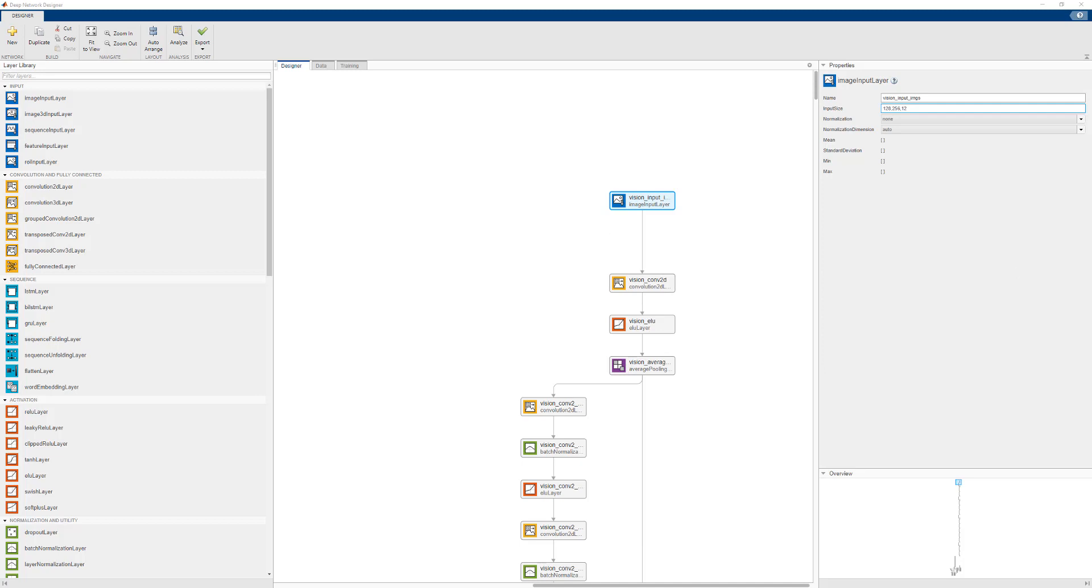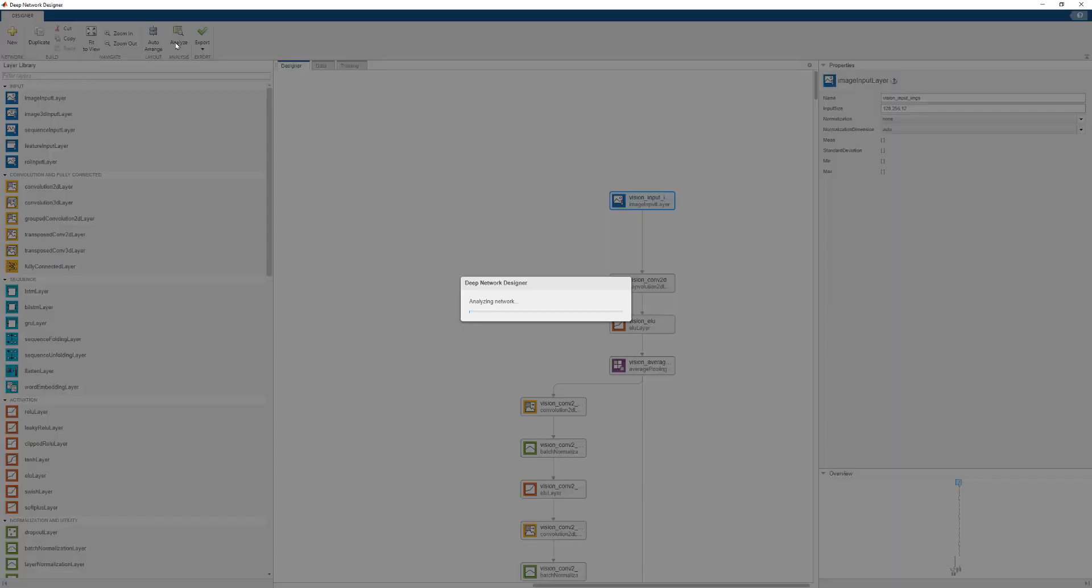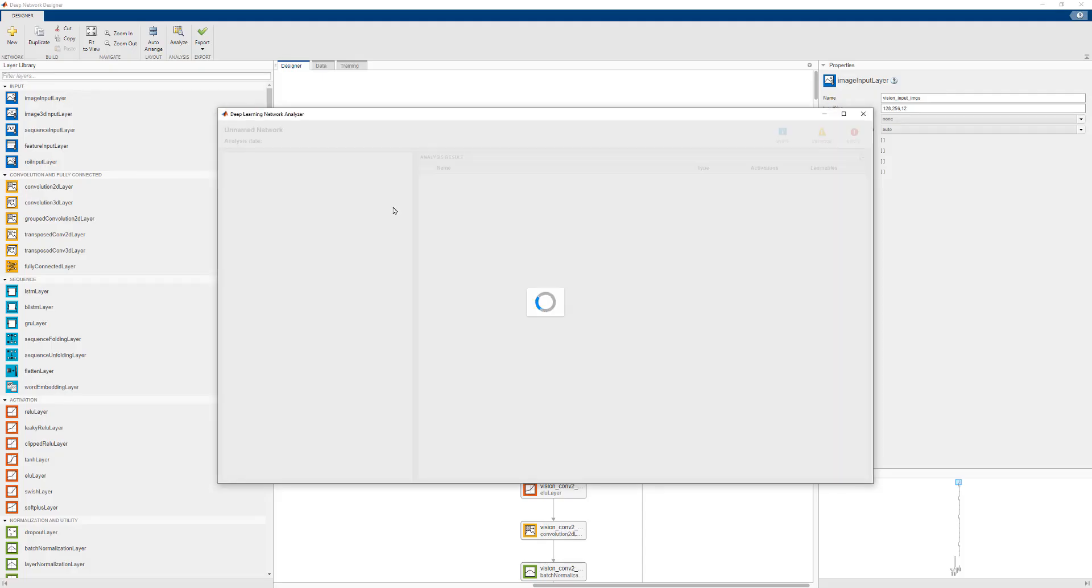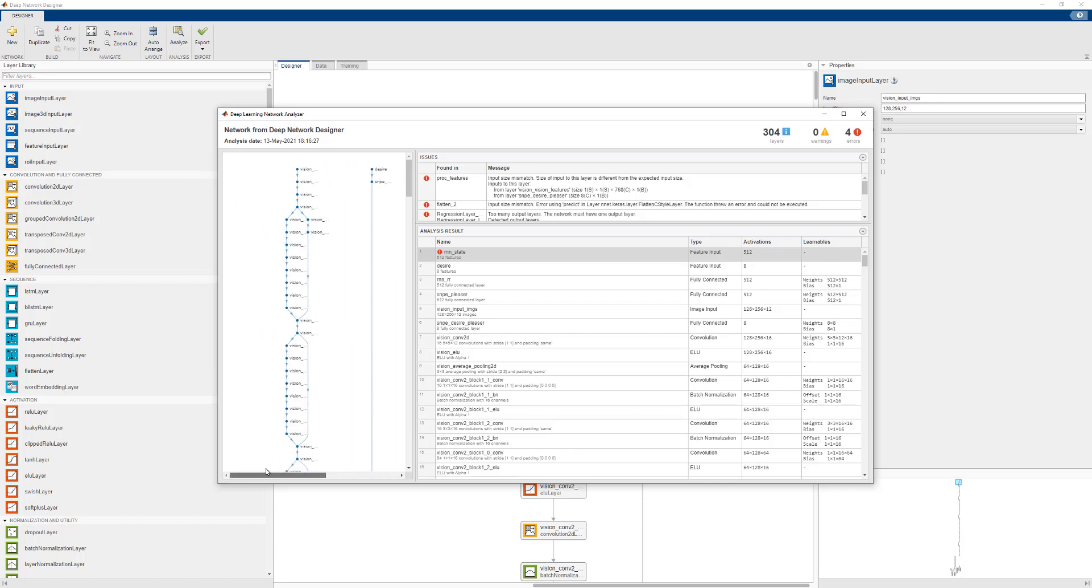We can now use the Analyze button again to see if there are any more errors or if there are any different errors. There appears to be more errors. However, the previous error in the image input layer is now gone. There is no permute error.